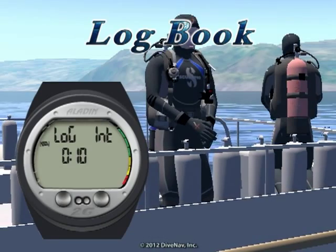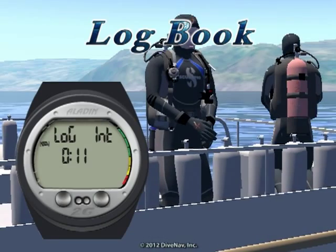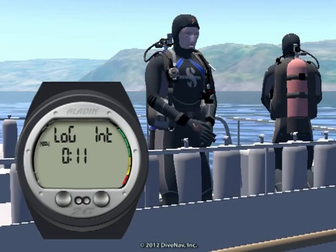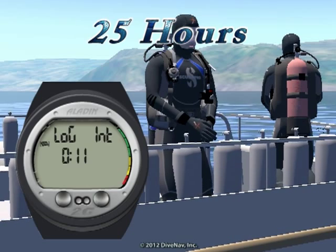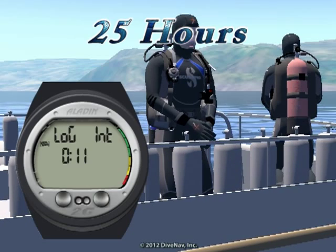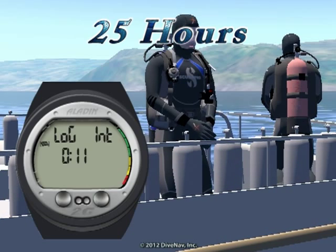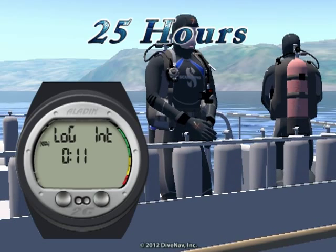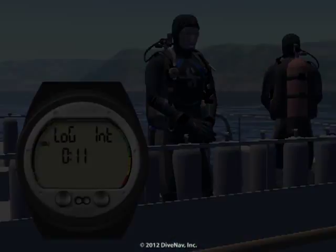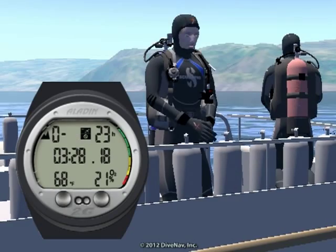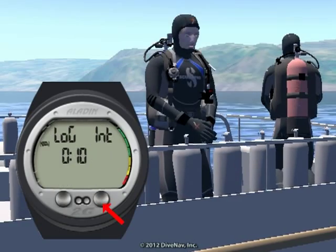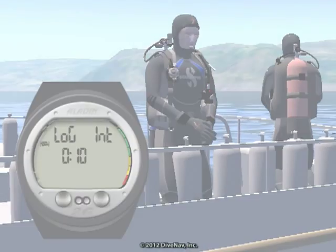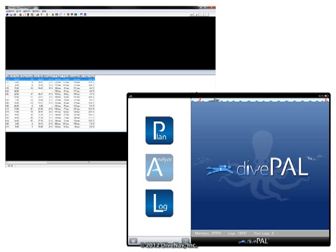As you learned in the previous section, the Aladdin 2G includes a logbook that can contain up to approximately 25 hours of diving, and you can easily access the logbook from the surface. In addition, you can use commercially available software to log, organize, and analyze your dives.